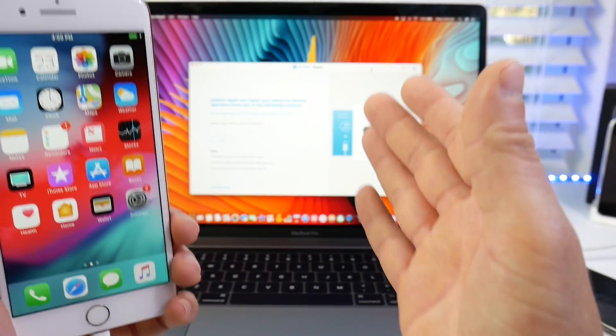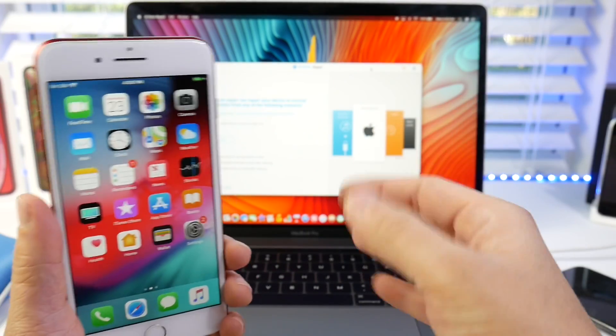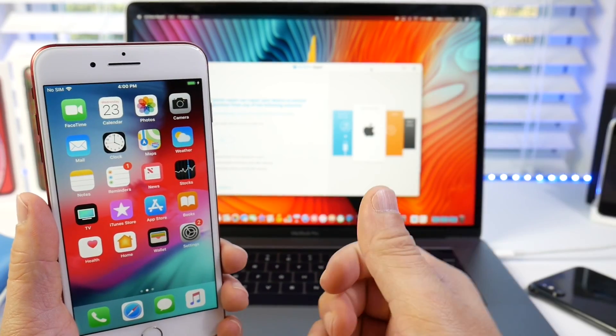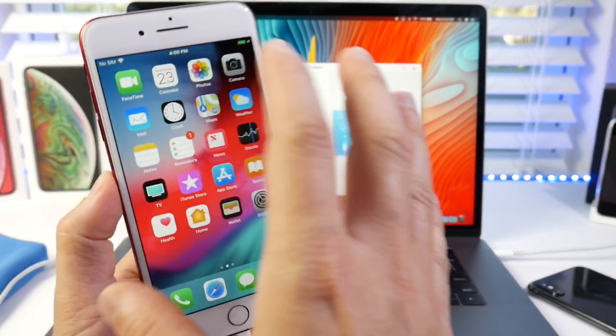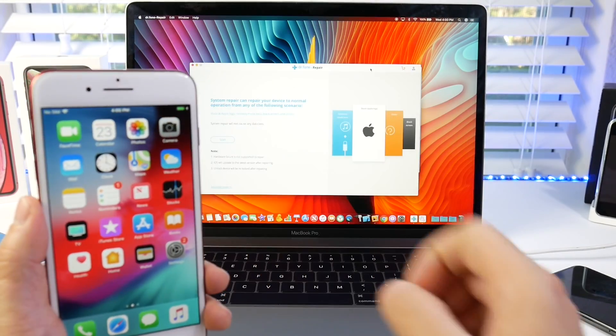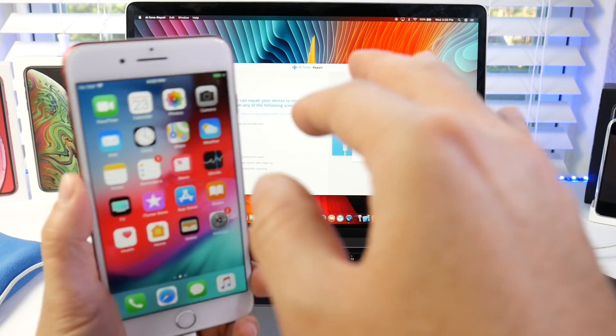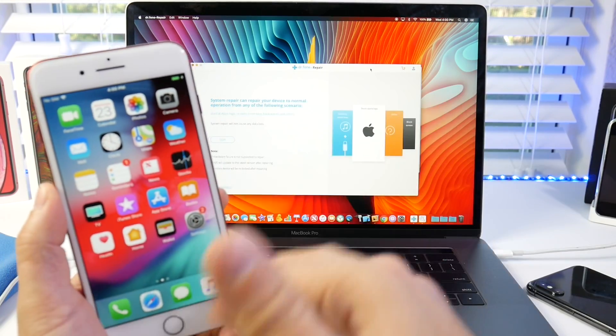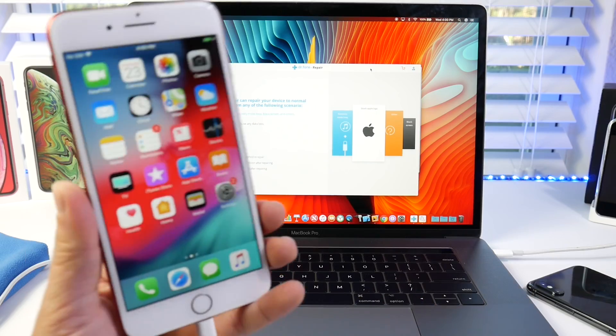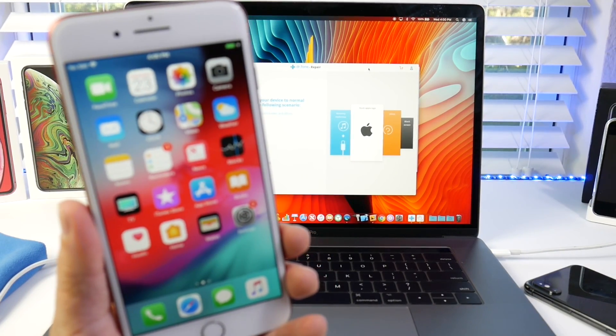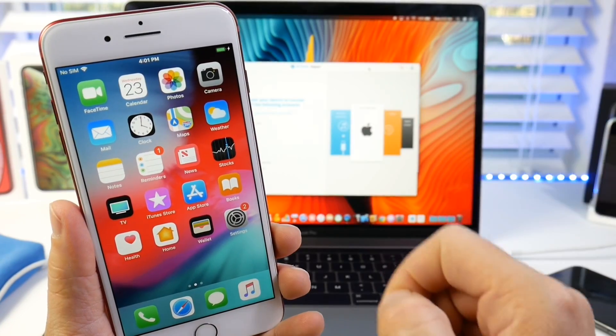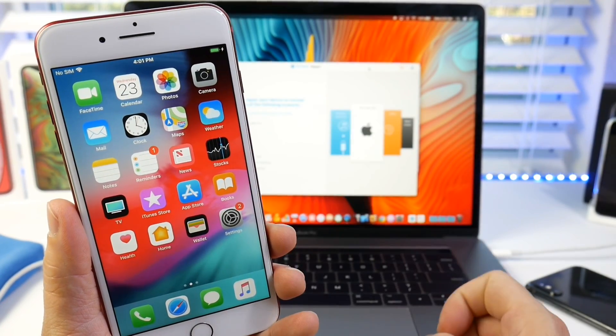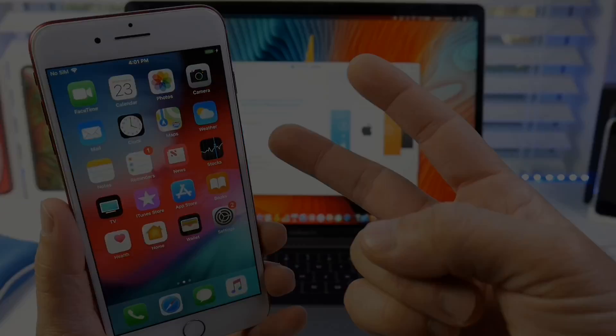But if you have a stuck on Apple logo, if you have a black screen, if you have the iTunes logo screen on your device, I highly recommend DR Phone Repair Kit. It will help you enter those recovery states and repair your iOS device relatively easy with a few simple steps. Thank you guys for watching today's video and I'll see you guys real soon. Peace.